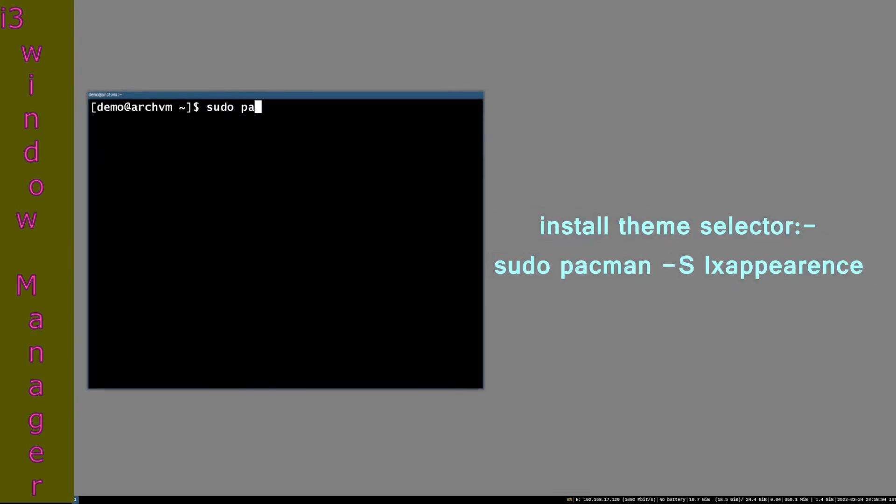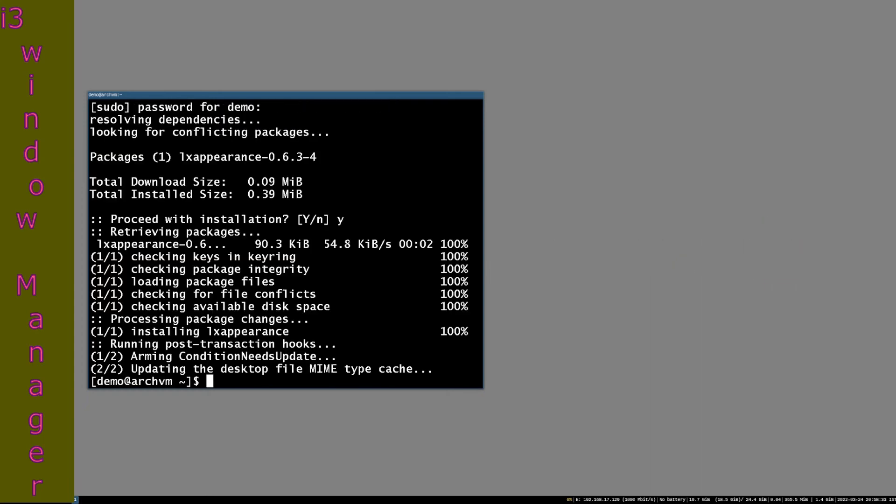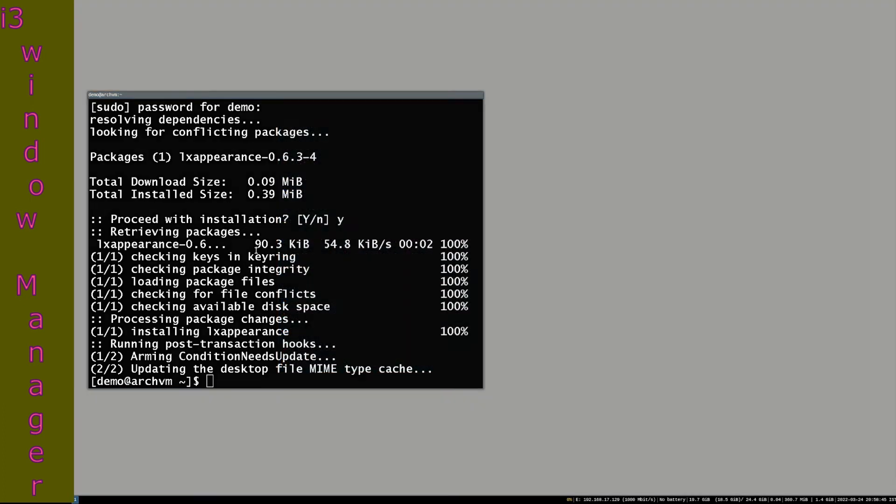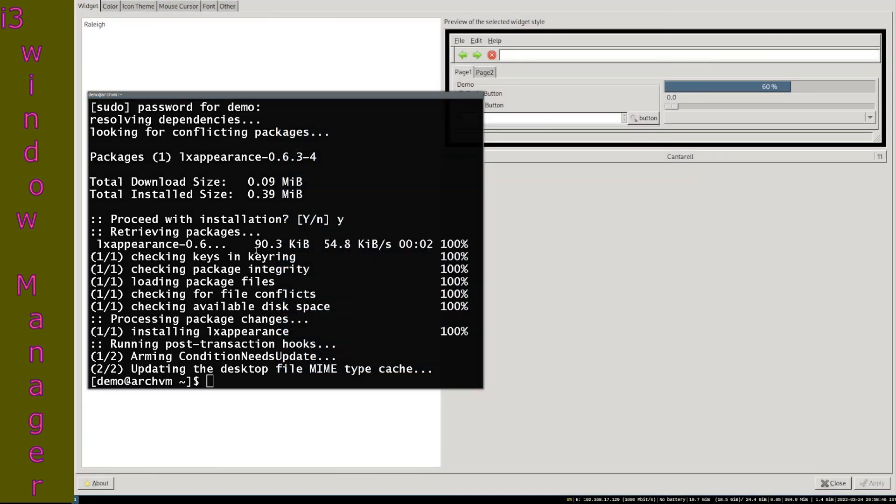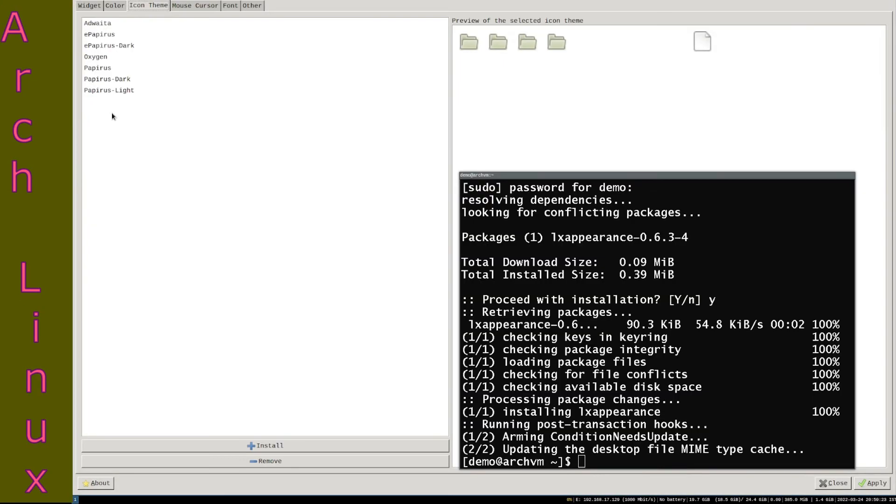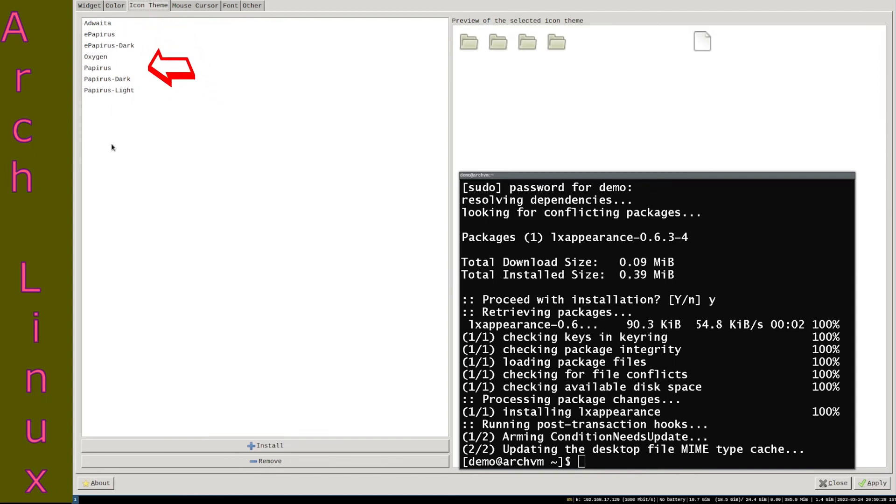To apply installed themes, install lxappearance: sudo pacman -S lxappearance. Now open lxappearance by typing command lxappearance or in rofi. Your installed icon themes will show here under icon themes. Select the theme and click apply.